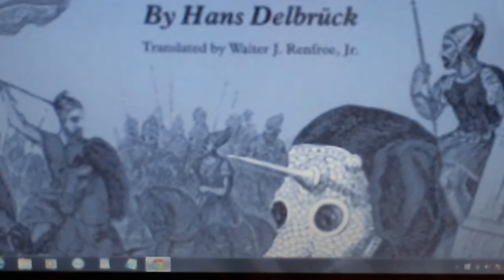Hans Delbruck can be seen as the father of modern military history, and this four-volume work is a classic in the history of the Art of War.